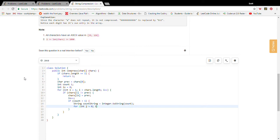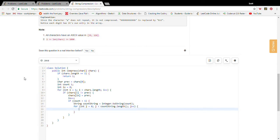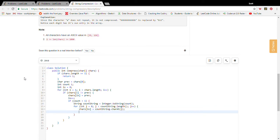And we're going to loop through count string, and what do we need to do? We write to the insert index, characters at insert index.